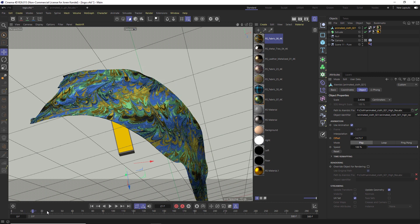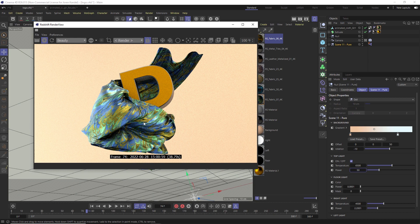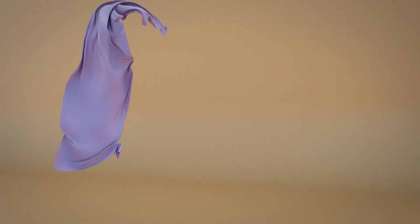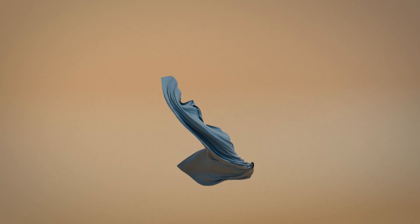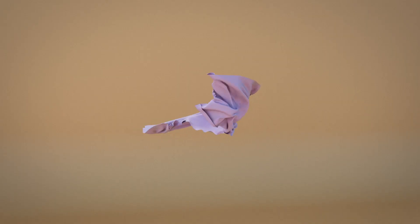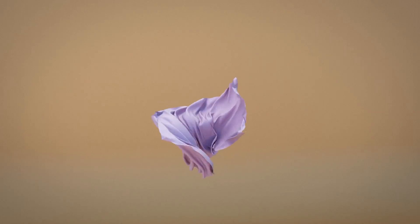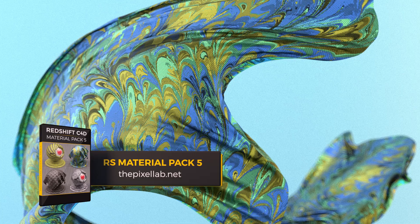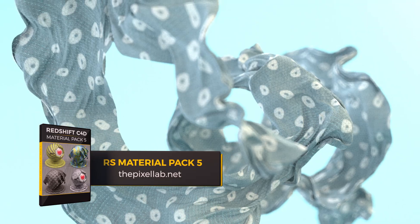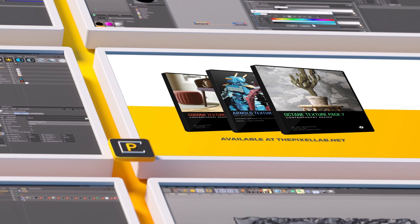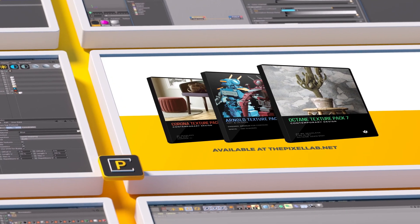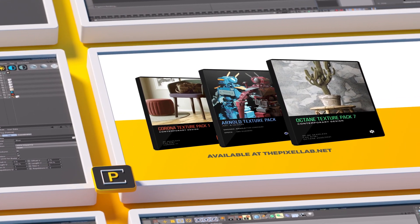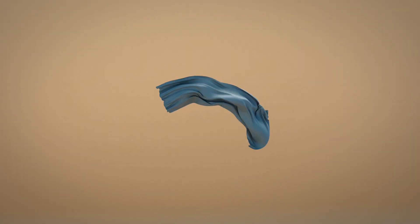There you go, with a couple clicks you can add a very detailed simulation to your scene and your client doesn't have to know a thing. Hope you all found that useful and you enjoy the product. If you have any questions about it just shoot me an email. If you need any good textures, this cloth texture is from our Redshift texture pack 5, and we also have texture packs for Corona, Arnold, and Octane, so make sure to check those out. I'll talk to you next time, ciao.